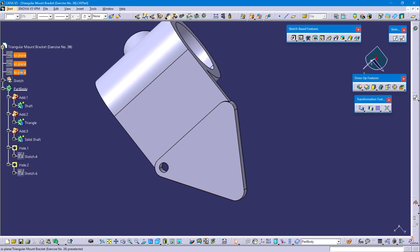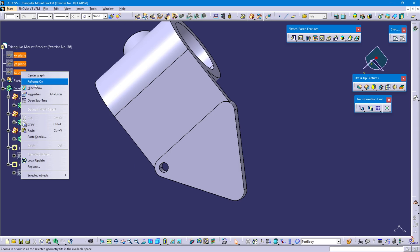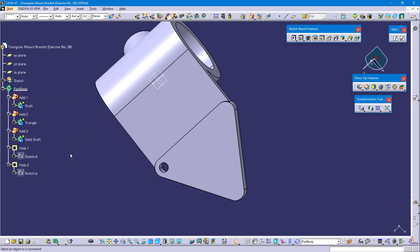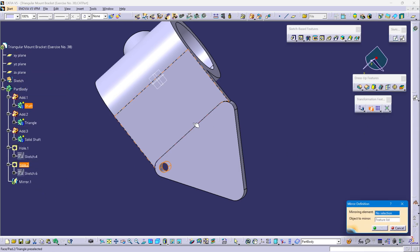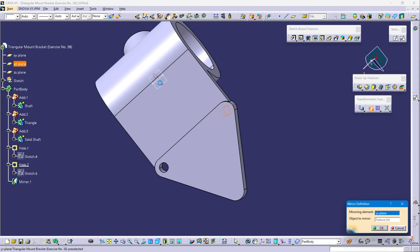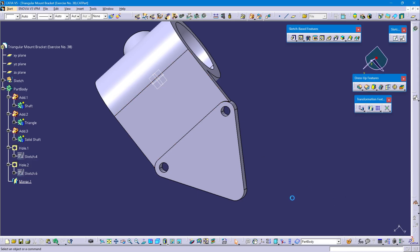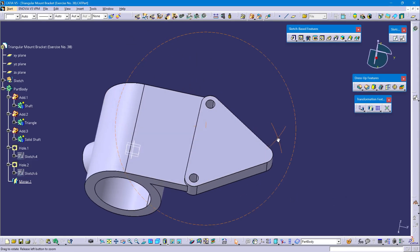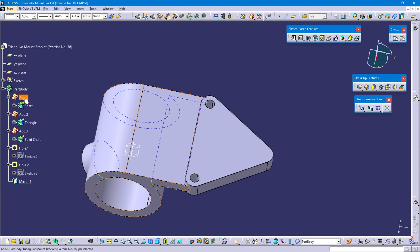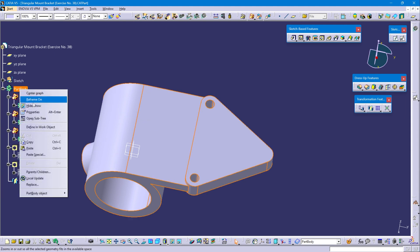Now unhide the main three planes. Select Hole 2. Select the mirror command and select this vertical plane — the YZ plane. OK. Define the part body.